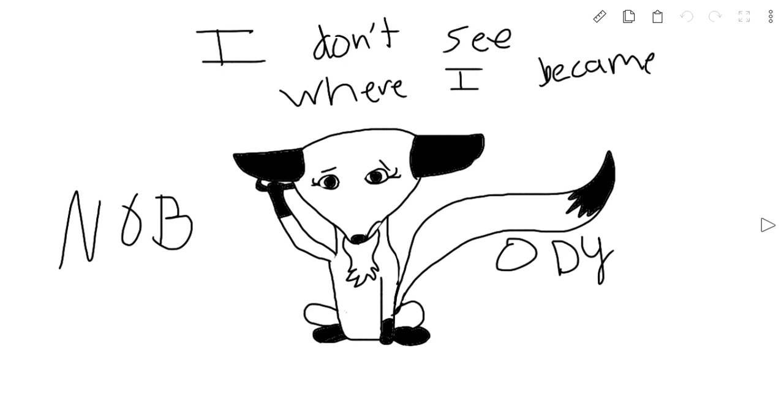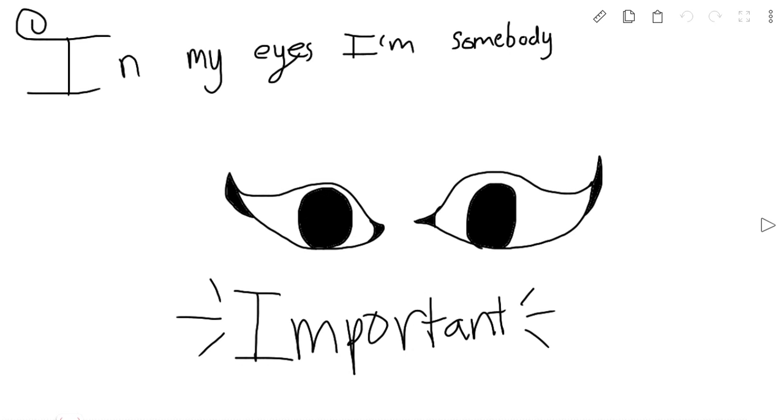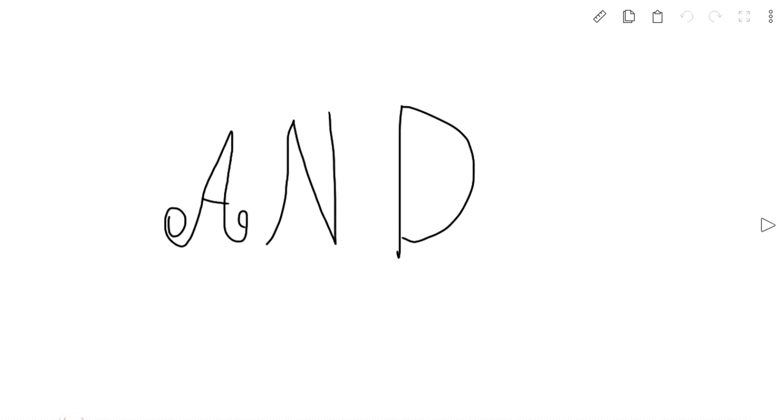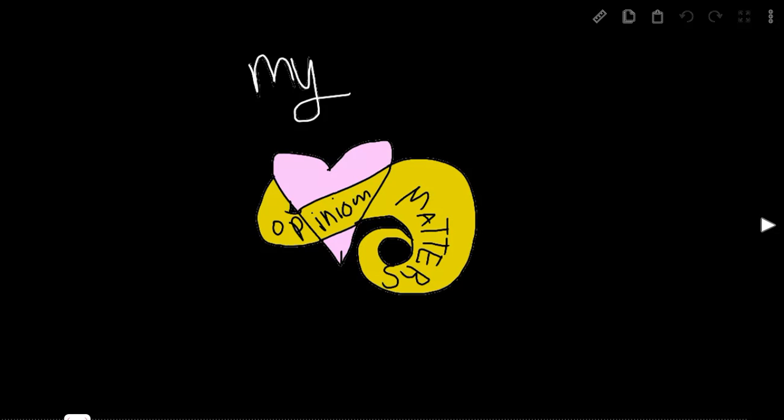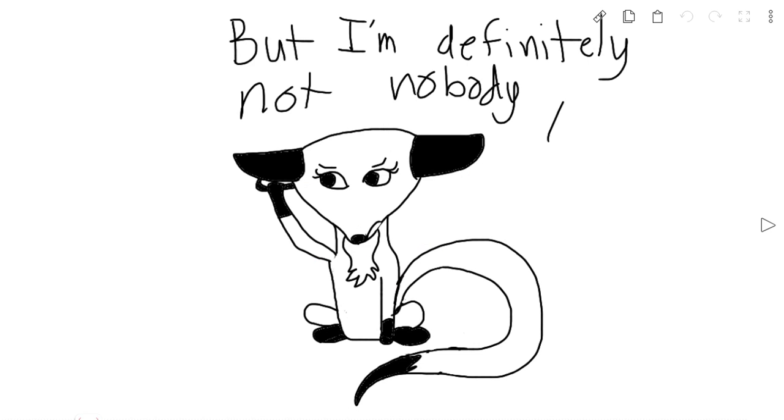I don't see where I became nobody. I mean, in my eyes, I'm somebody. In my eyes, I'm somebody important, and my opinion matters. But I am pretty stupid. But I'm definitely not nobody. Yes, ma'am.